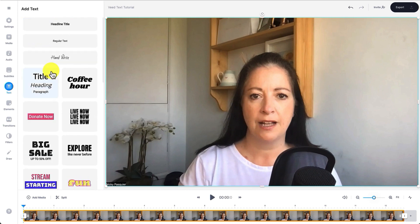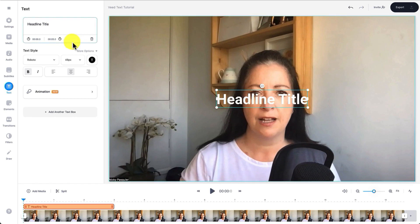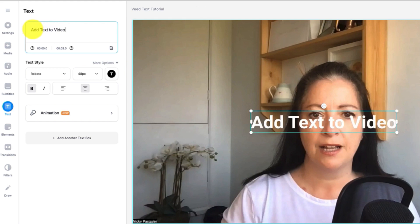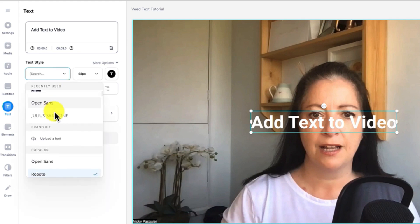I'm going to add the first headline to my video by clicking on the headline title and that brings the text overlay onto my video. You can start editing the text by going over to the left hand side and adding your title. To edit the text go underneath and find the text style. You have a pull down menu here so click on that and explore some of these fabulous fonts.